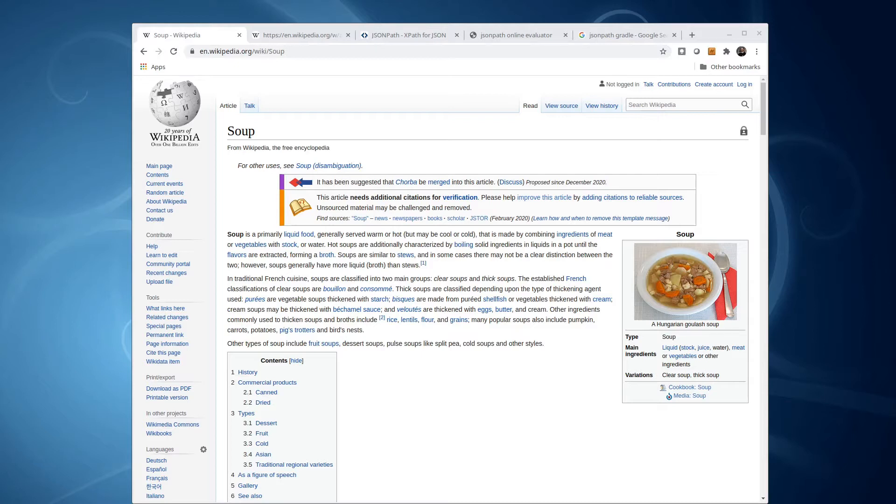Maybe not real controversial, but still, we might wonder when was the last time this page changed? As you may or may not know, Wikipedia has a robust API for asking these kinds of questions.